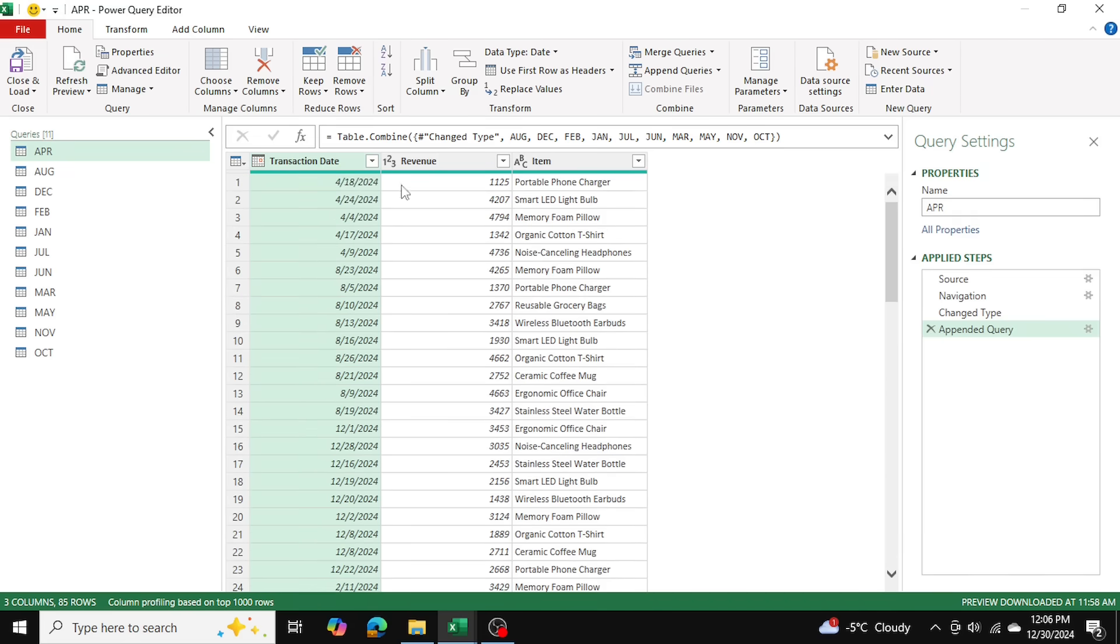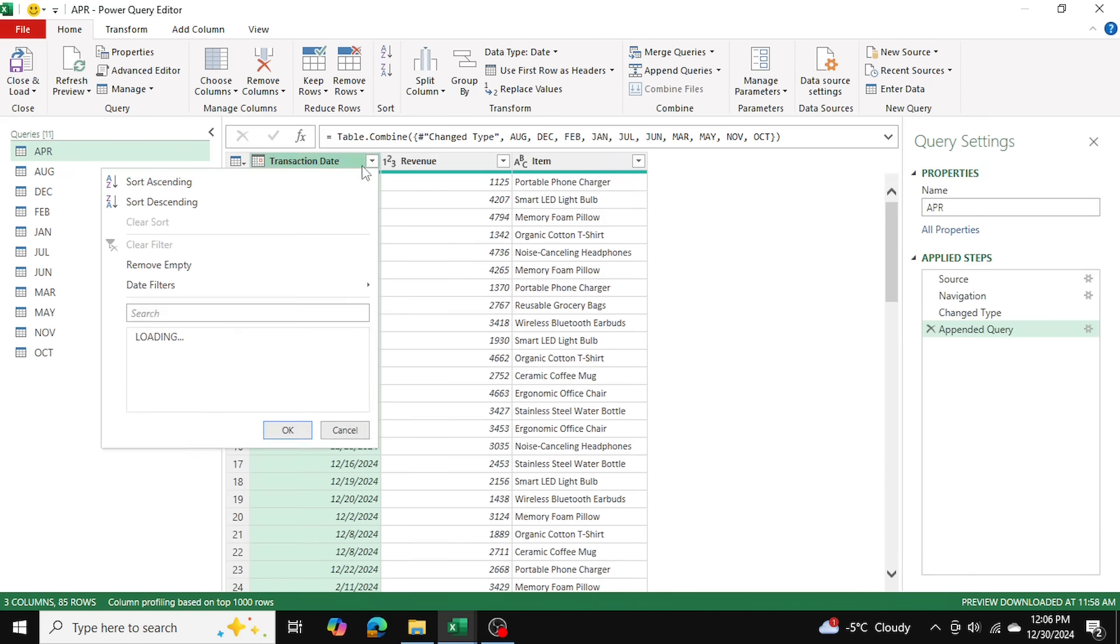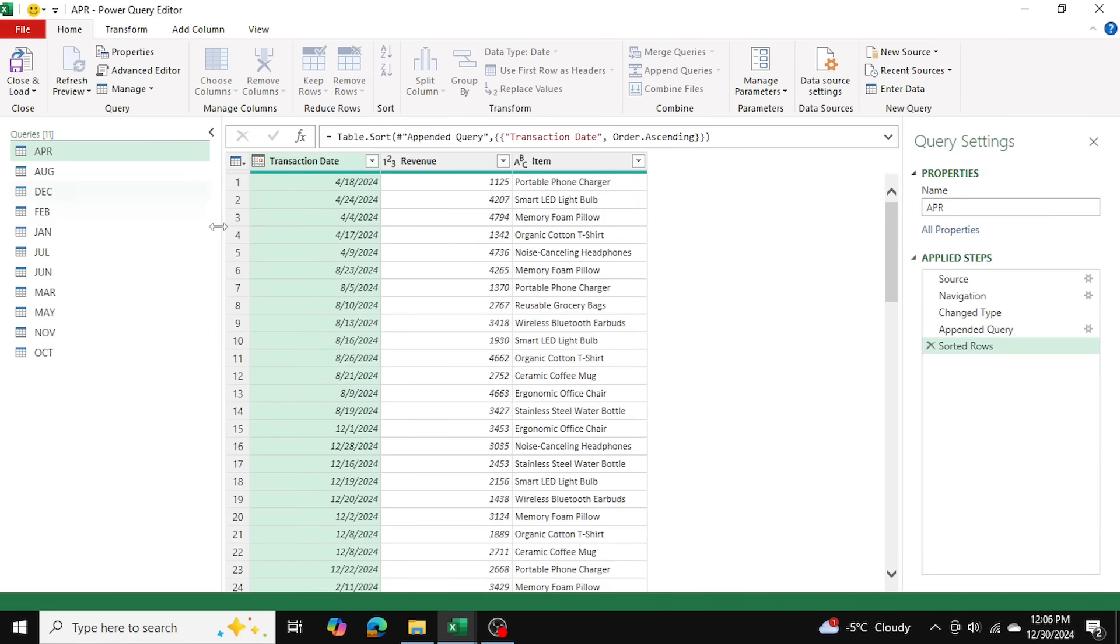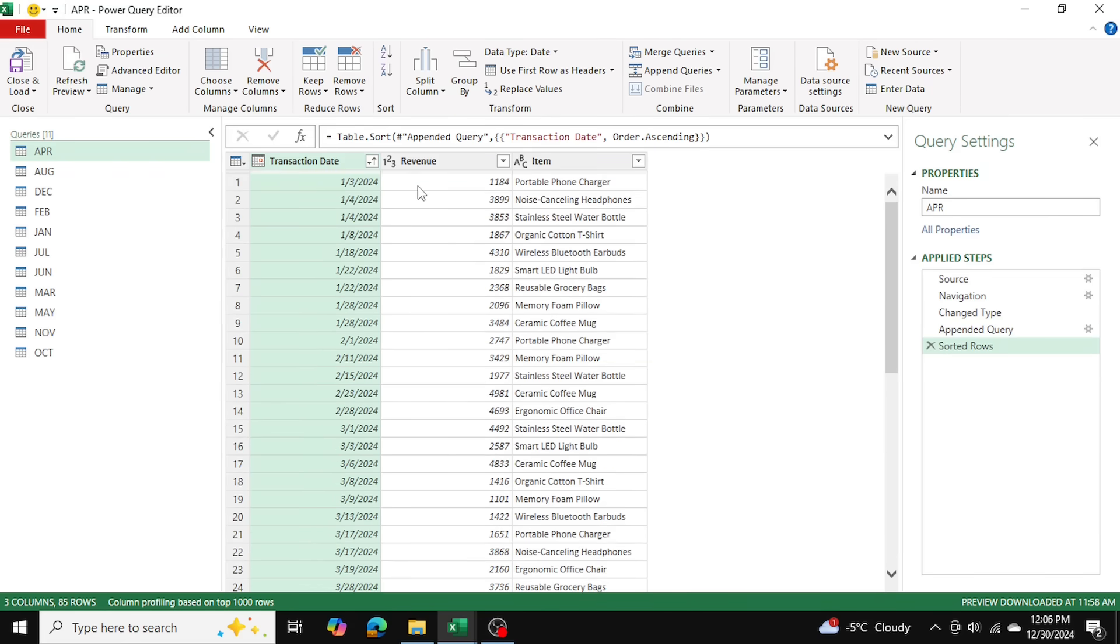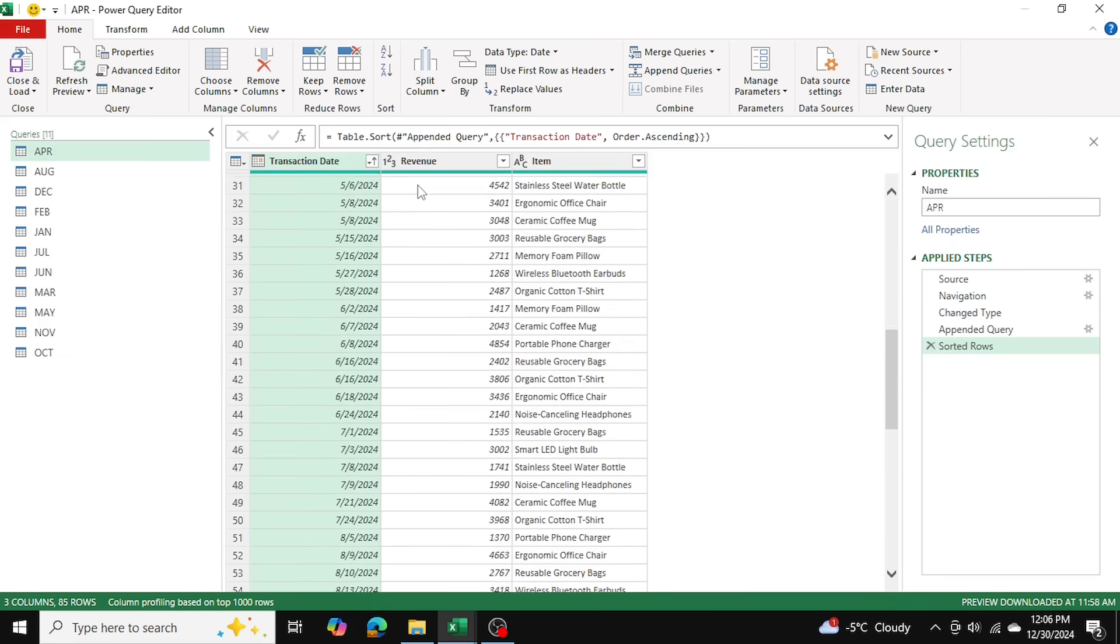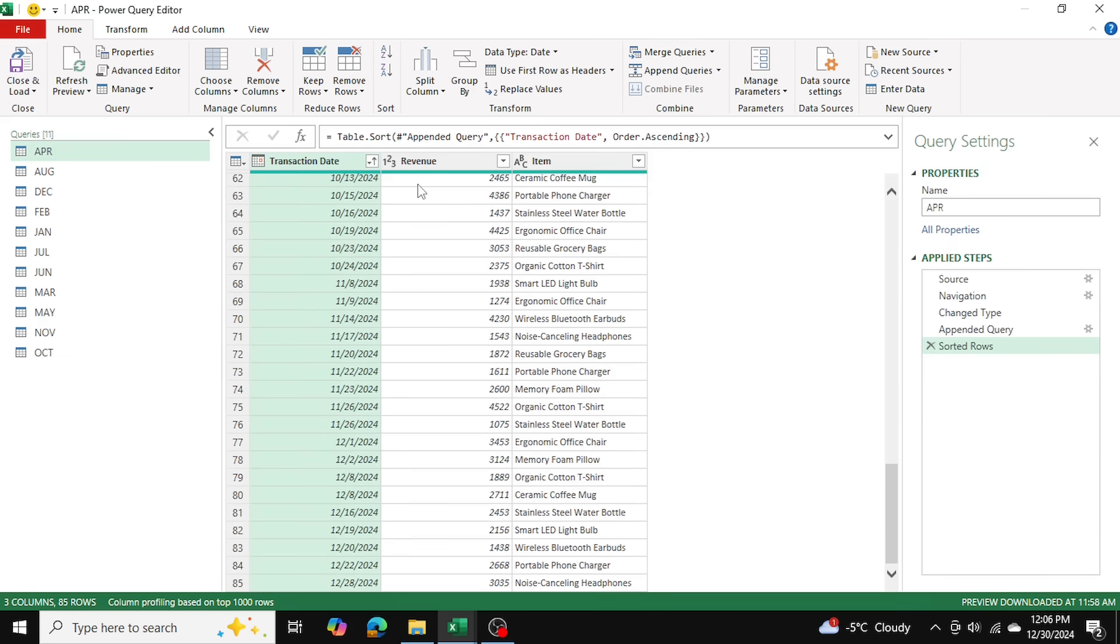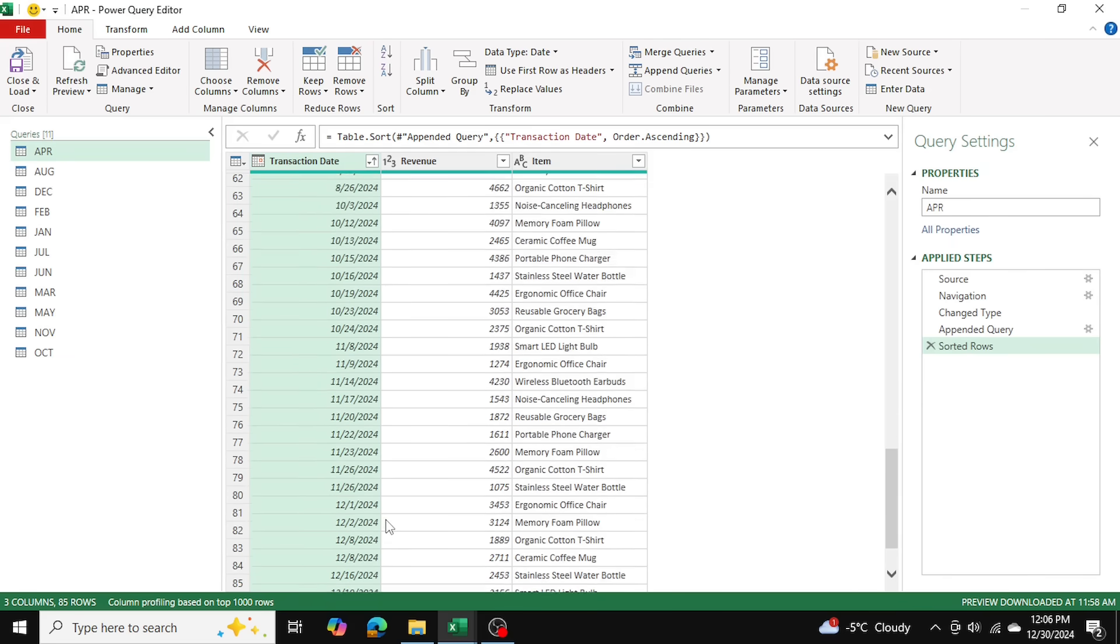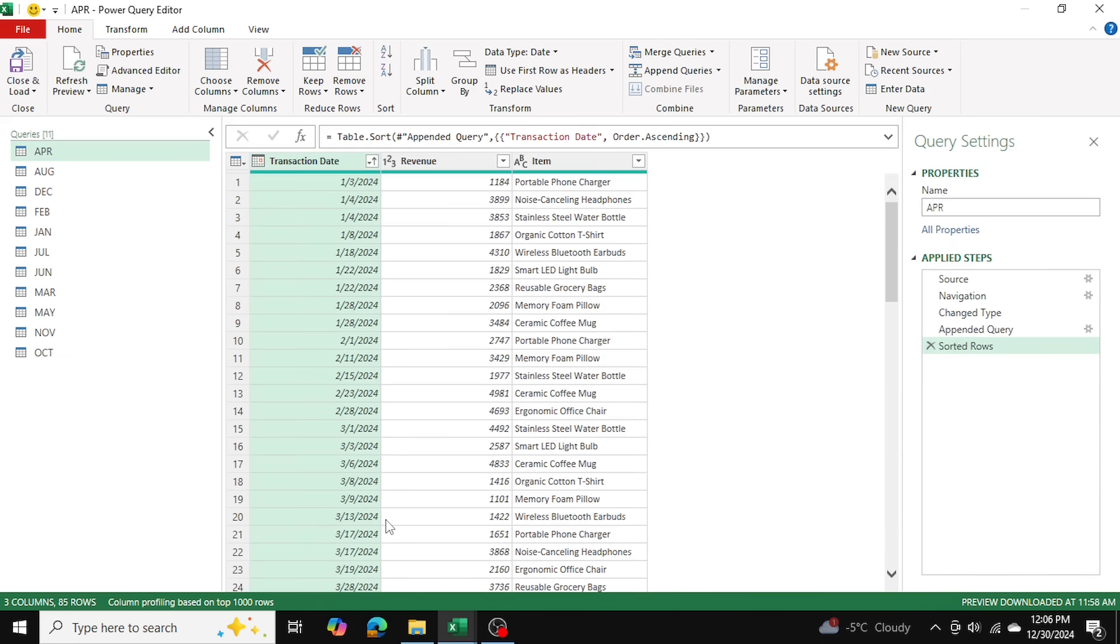Now I'm going to sort the transaction date by ascending, just so we can see from January all the way to December. Again, we skipped the September table, but we can see throughout the year how we performed in sales.